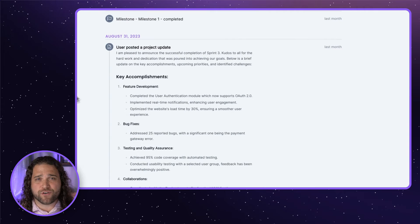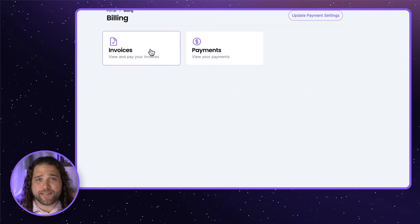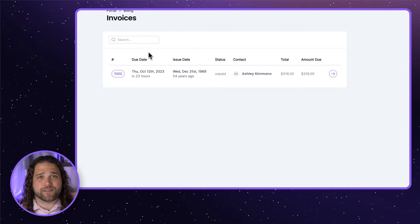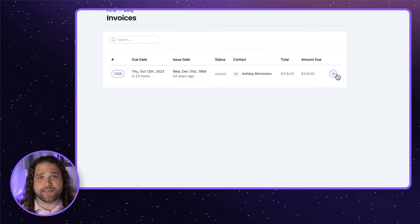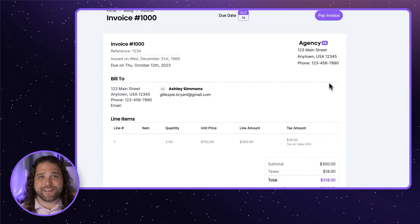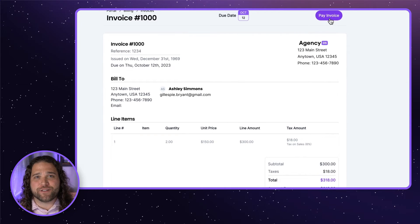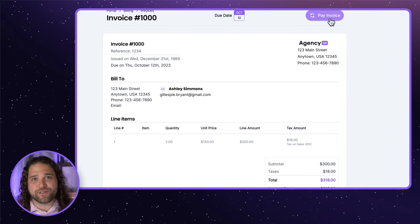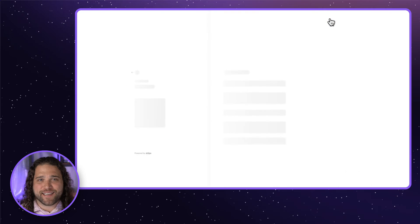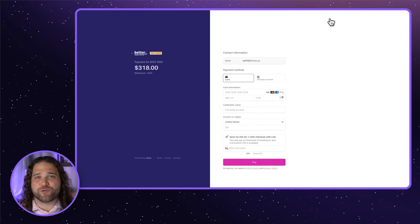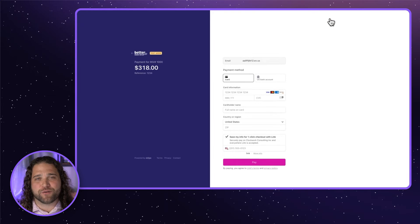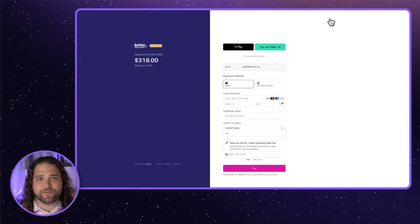Clients can self-serve within their portal, get updates on projects, pay their invoices painlessly, and get gently reminded to deliver the files, content, and other info you need to complete their project.